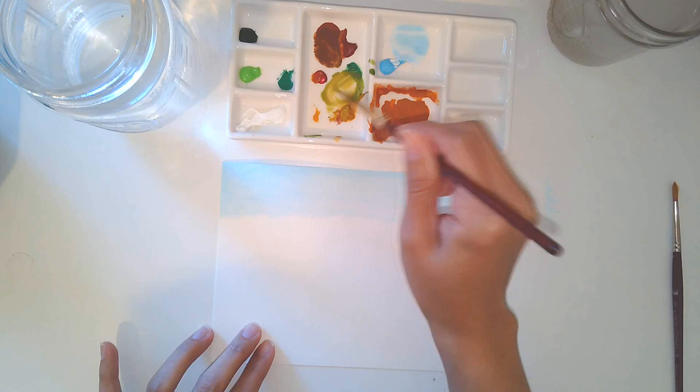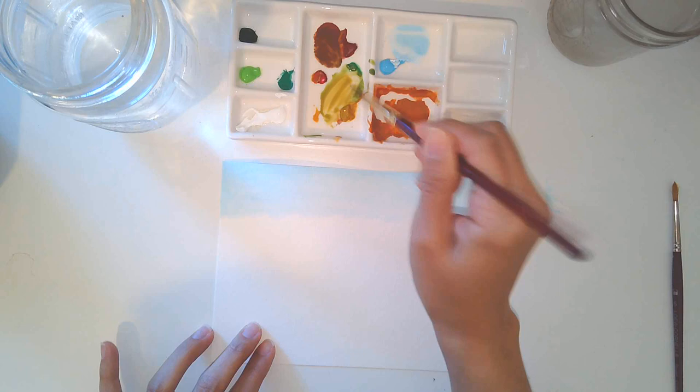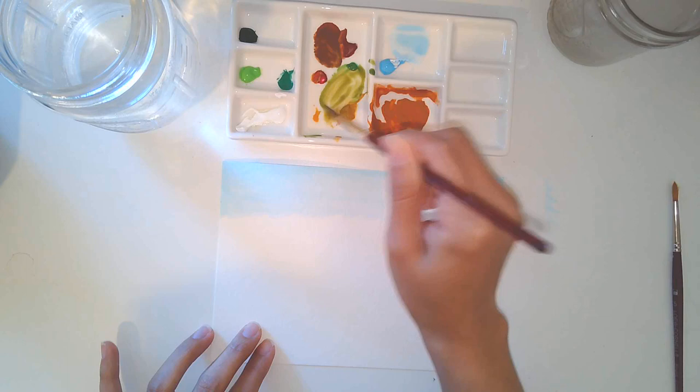have a tint of yellow in them? Do they have a tint of brown in them? Or are they really, really bright green?